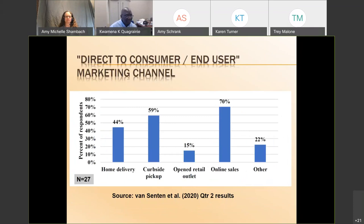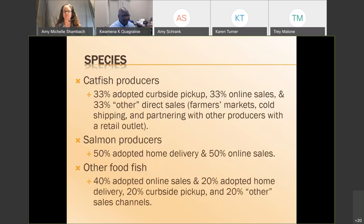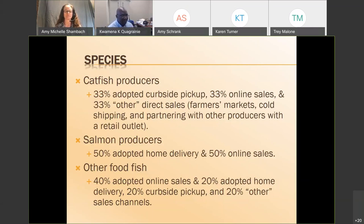Looking at those doing direct-to-consumer or direct end-user sales, the various methods include home delivery, curbside pickup, open retail outlets, and online sales. For catfish producers, about a third were adopting curbside pickup, a third doing online sales, and a third doing direct sales. For salmon producers it was about 50-50 home delivery and online sales. Grouping all others together, about 40 percent were doing online sales with the remainder doing home delivery, curbside pickup, and others.